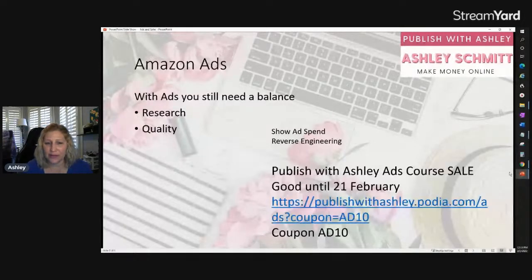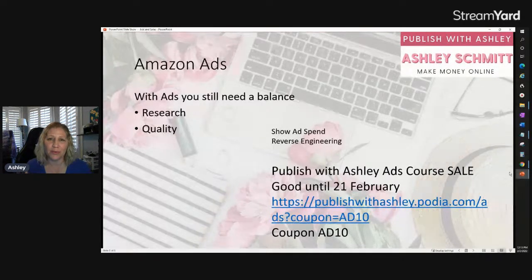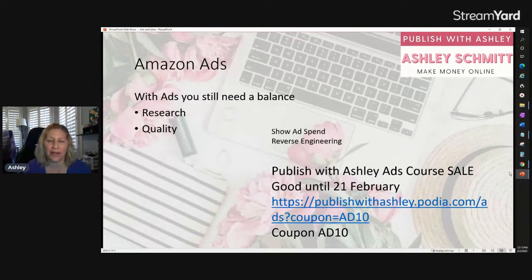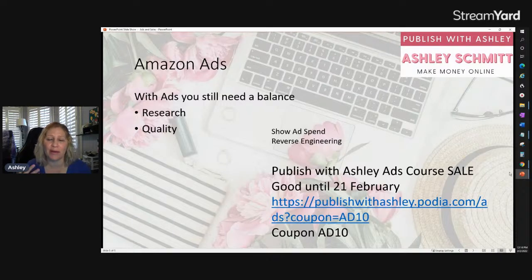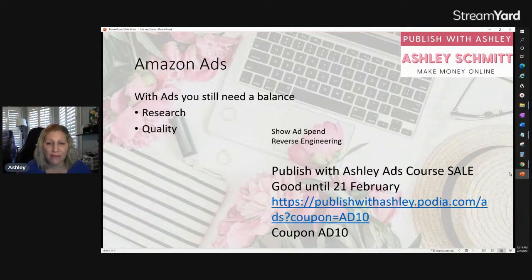With ads you still need a balance of research and quality, but you don't necessarily need as much volume because you can put money you're already making back into your business by running ads — getting more traffic and eyes on your product, which leads to more purchases. But you have to do it smart. You can't just throw money and expect it to work. You have to experiment, try things, and set limits and standards for yourself.